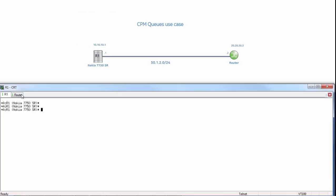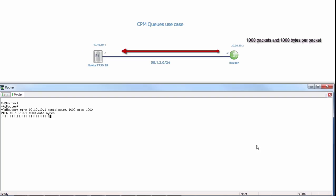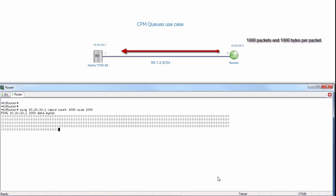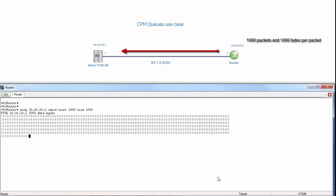This is our CPM queues use case. We will go to our attacking router where we will do a ping to 10.10.10.1 on R1, with a rapid count of 1000 packets and a size of 1000 bytes per packet. You can see that the ping is going successfully with no dropped packets.